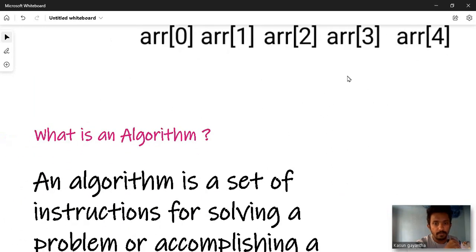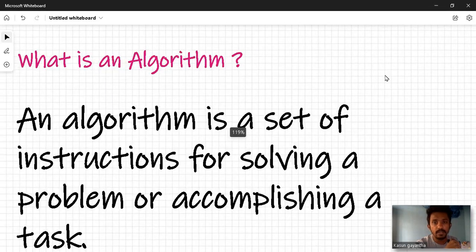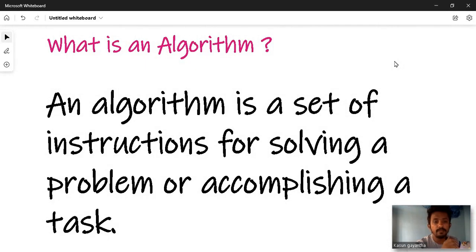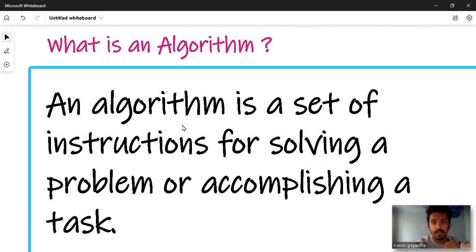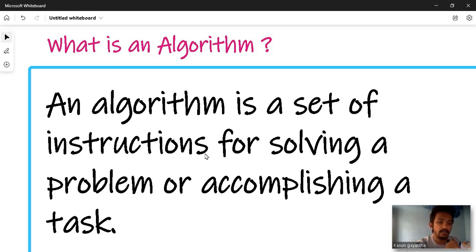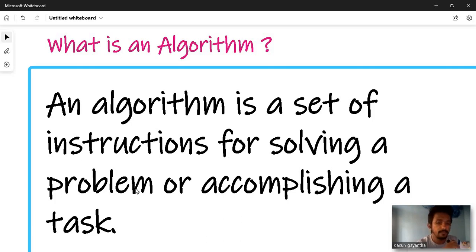An algorithm is a set of instructions for solving a problem or accomplishing a task. The word 'solving' means to find a solution. An algorithm is a set of instructions — an 'upadis set' — for solving a problem.